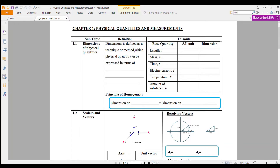Hello everyone and welcome to my channel. Today we are going to discuss the summary for Chapter 1, Physical Quantities and Measurements. For this chapter, we have two subtopics: the first subtopic is the Dimension of Physical Quantities, and the second subtopic is Scalar and Vectors. Let us start!